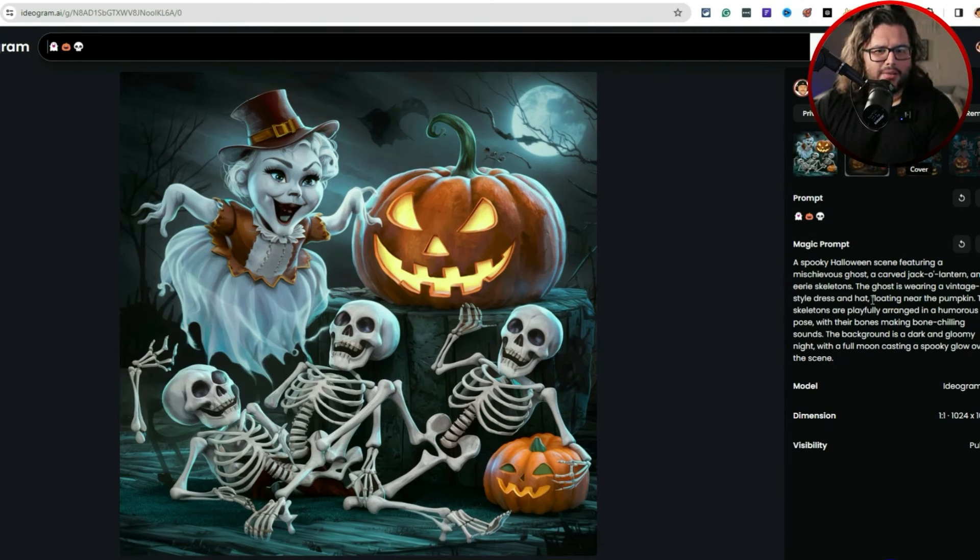I took the same emojis from the blog and copied them over to test. The magic prompt it created is clean — it's doing a good job. For the Halloween emoji test, the magic prompt generated: 'a spooky Halloween scene featuring a mischievous ghost, a jack-o'-lantern, and eerie skeletons, the ghost wearing a vintage dress and hat, floating nearby.' That came out really clean. The emoji-to-prompt conversion worked well, and the image itself looks dope.